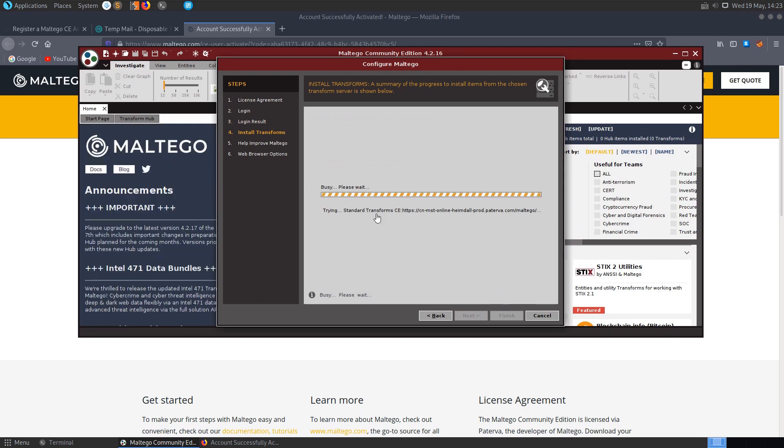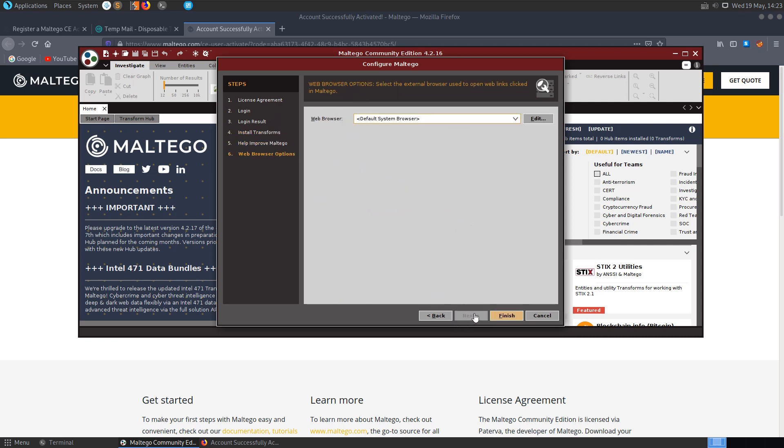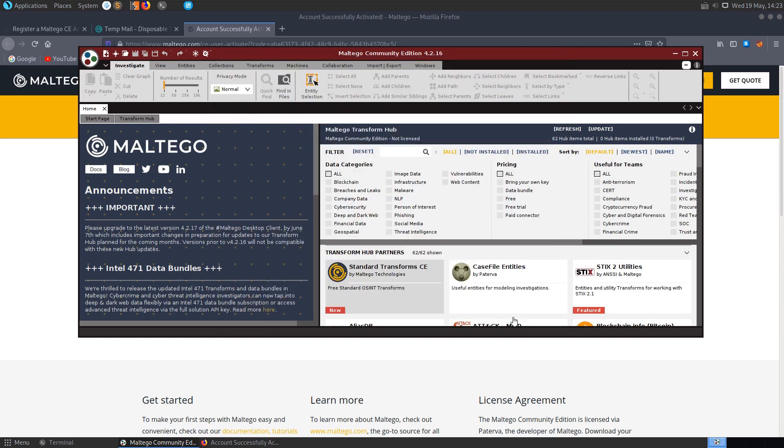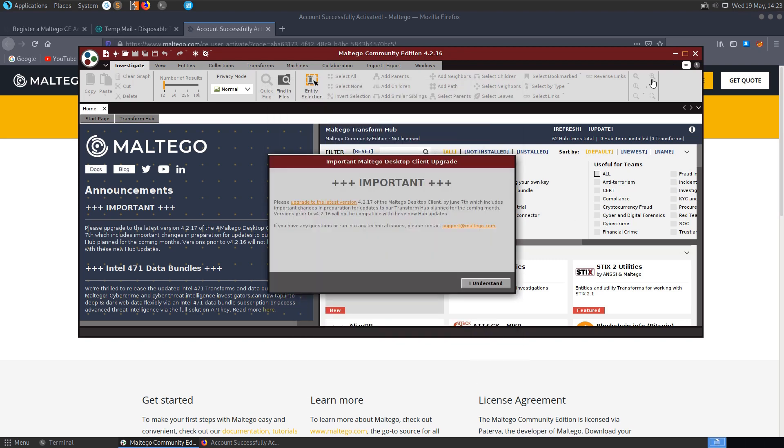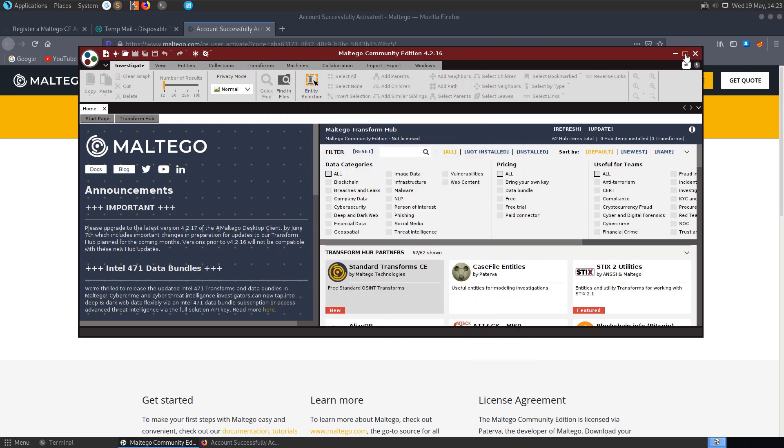So next, these transforms are like plugins that it's basically grabbing. Next, you can select a web browser if you like or just leave it on the default and that's it. So we'll be greeted by this homepage.